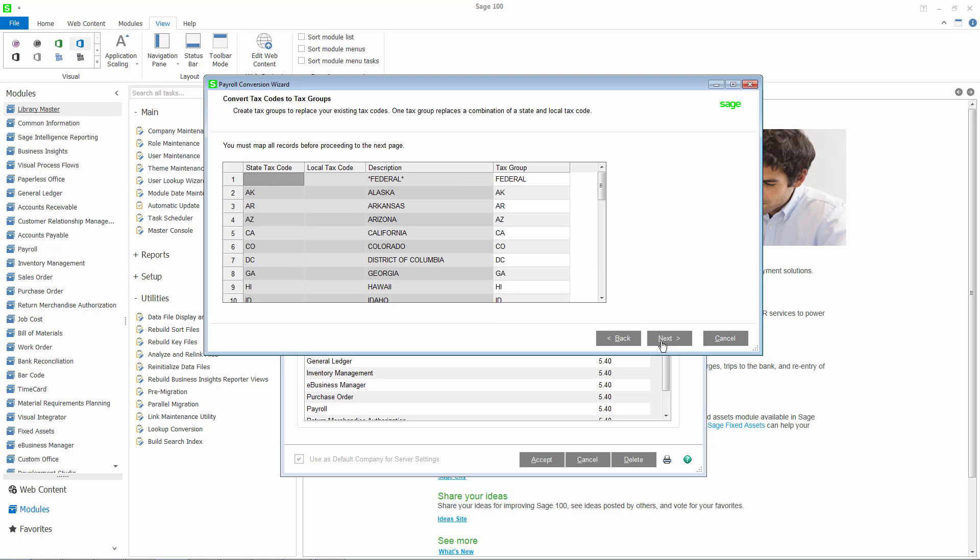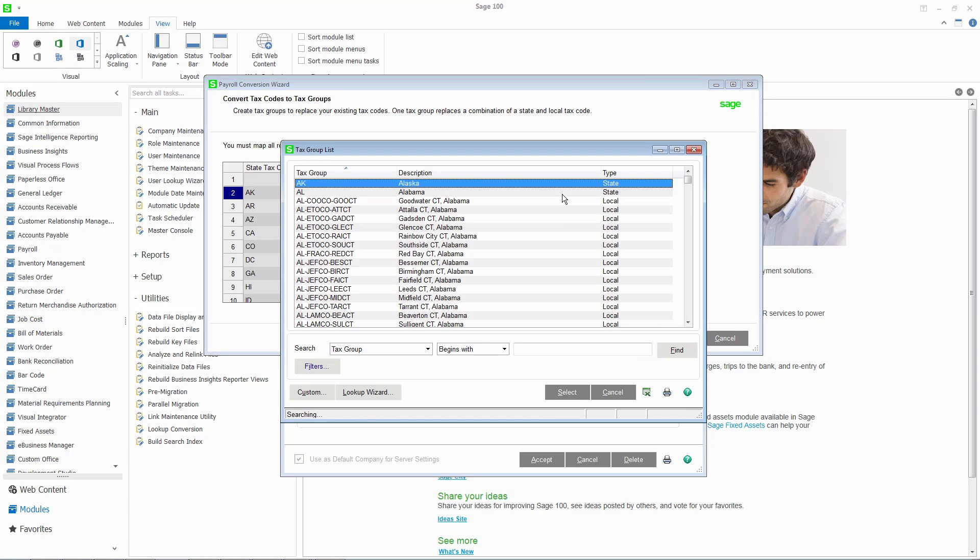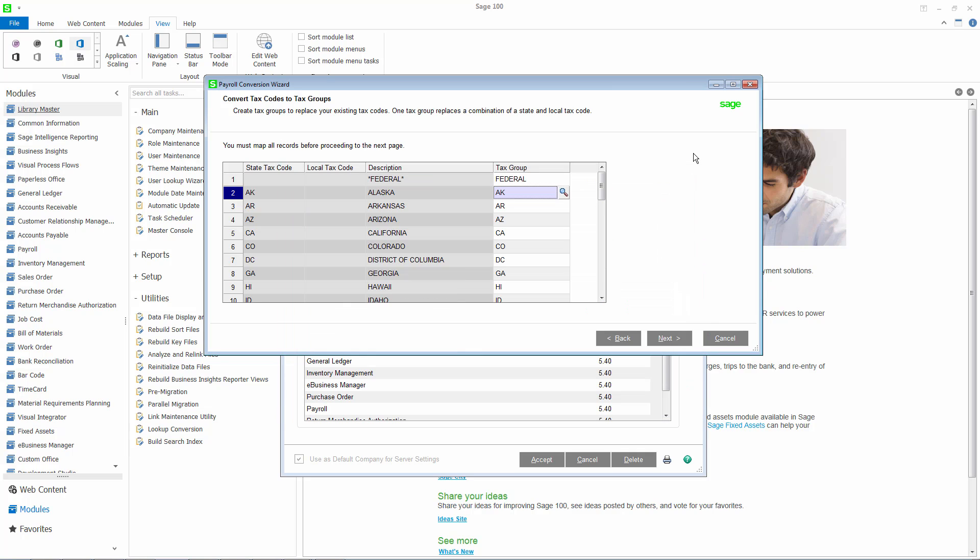It is important that you review all records to ensure that the correct tax groups have been mapped. To make a change, simply click the lookup and select the tax group from the payroll tax database. You must map all records before advancing to the next page in the wizard.